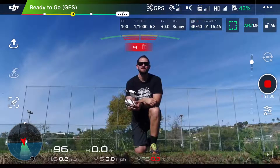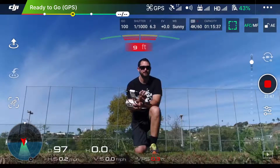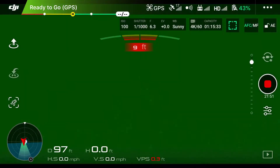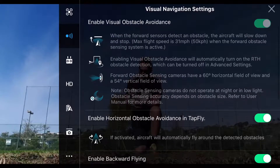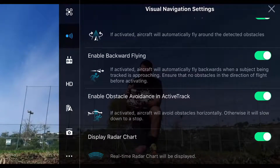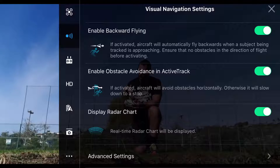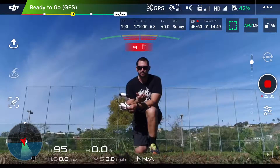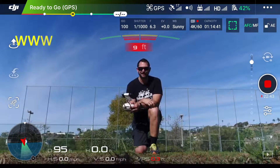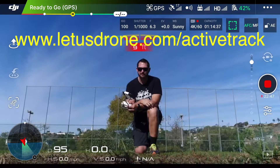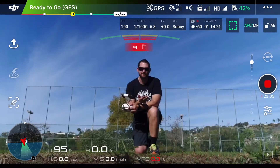If you tap in the right-hand corner it's going to bring up the general settings and then the sensors, second one down. If I scroll down a bit: enable backward flying, and just below that, enable obstacle avoidance in ActiveTrack — those are a couple of important settings you're going to want to go through. This has been a quick tutorial on how to use ActiveTrack. For a more in-depth guide, I wrote a blog post at LetUsDrone.com/ActiveTrack, where I talk about all the details and parameters. Thanks for watching — have a great day.